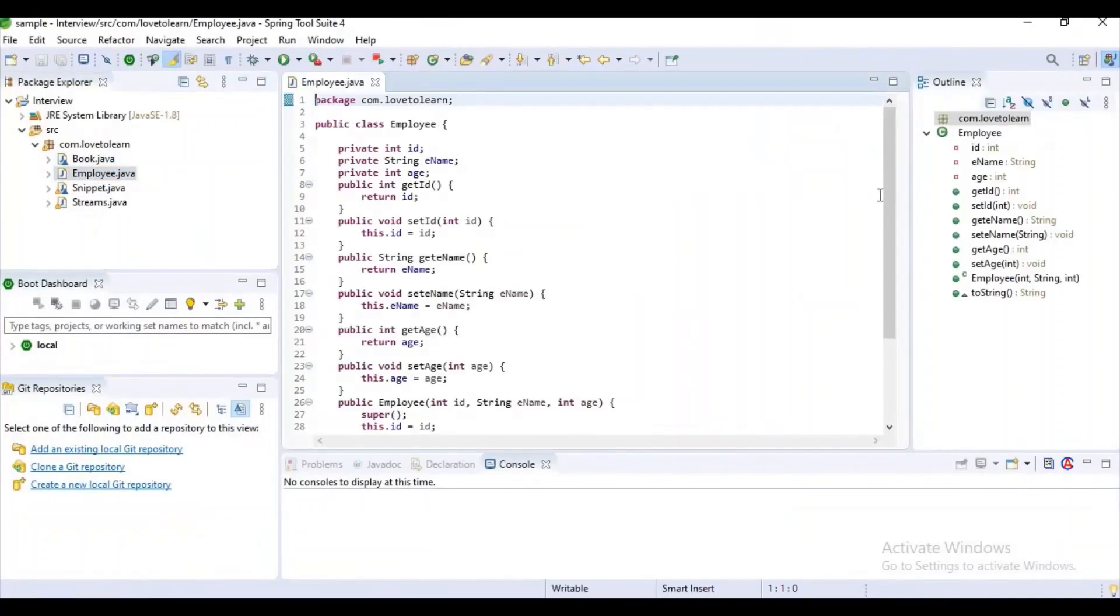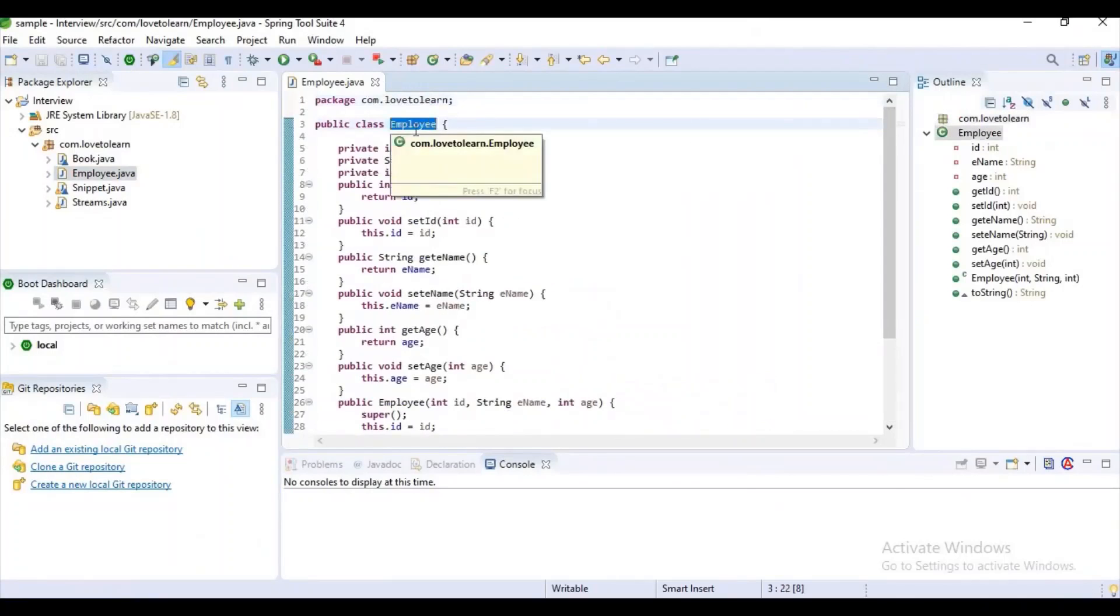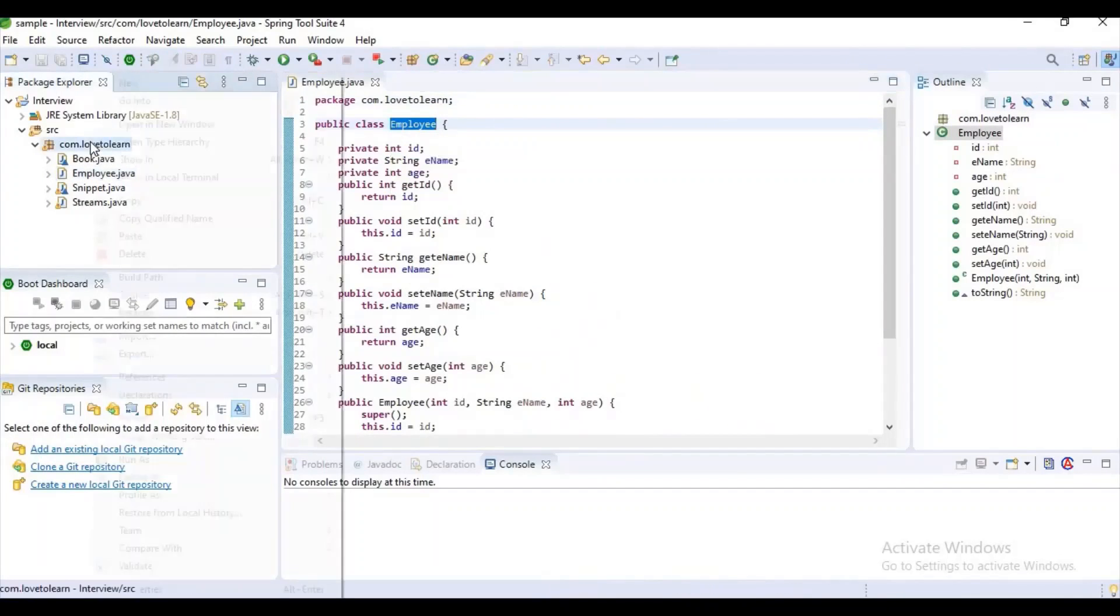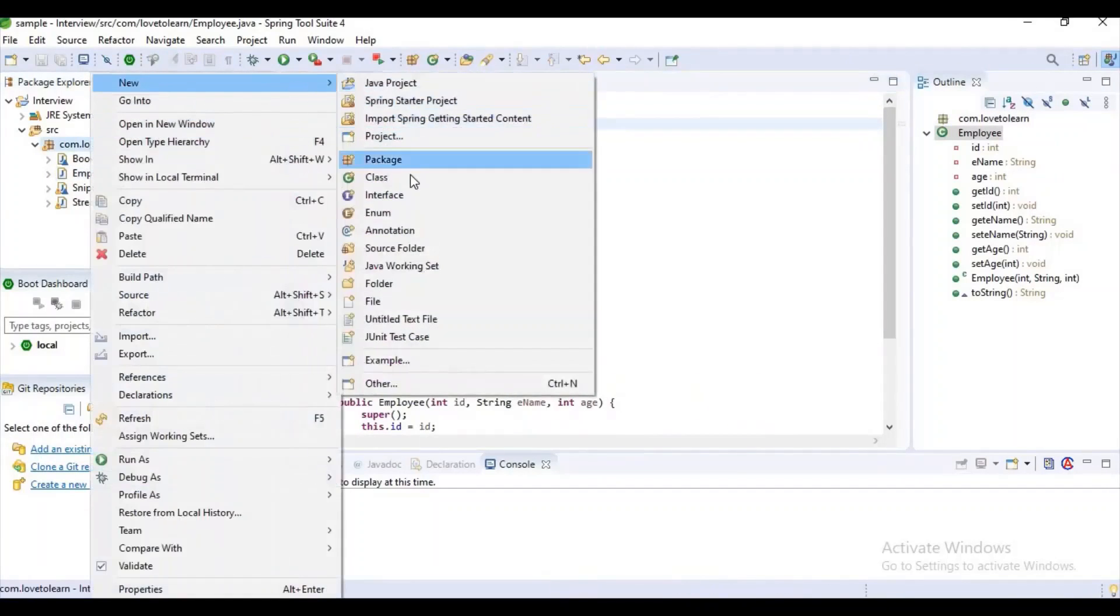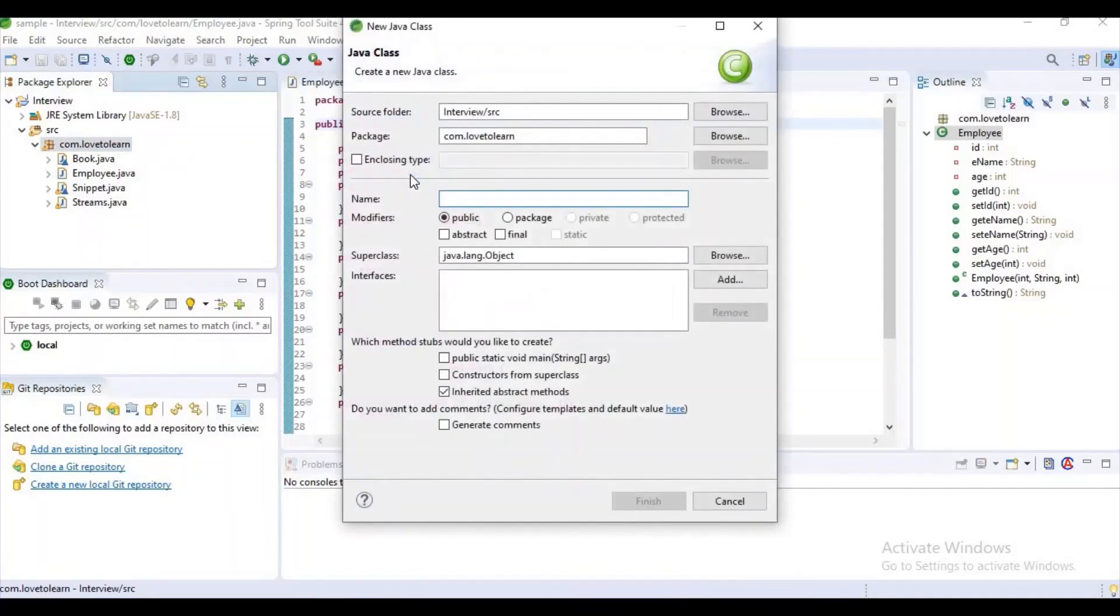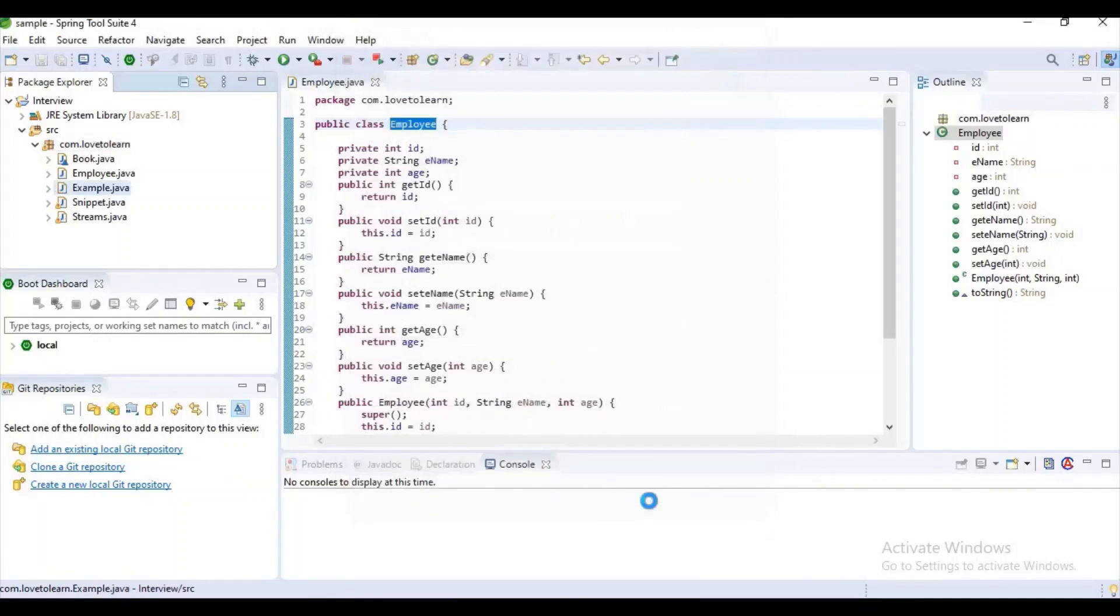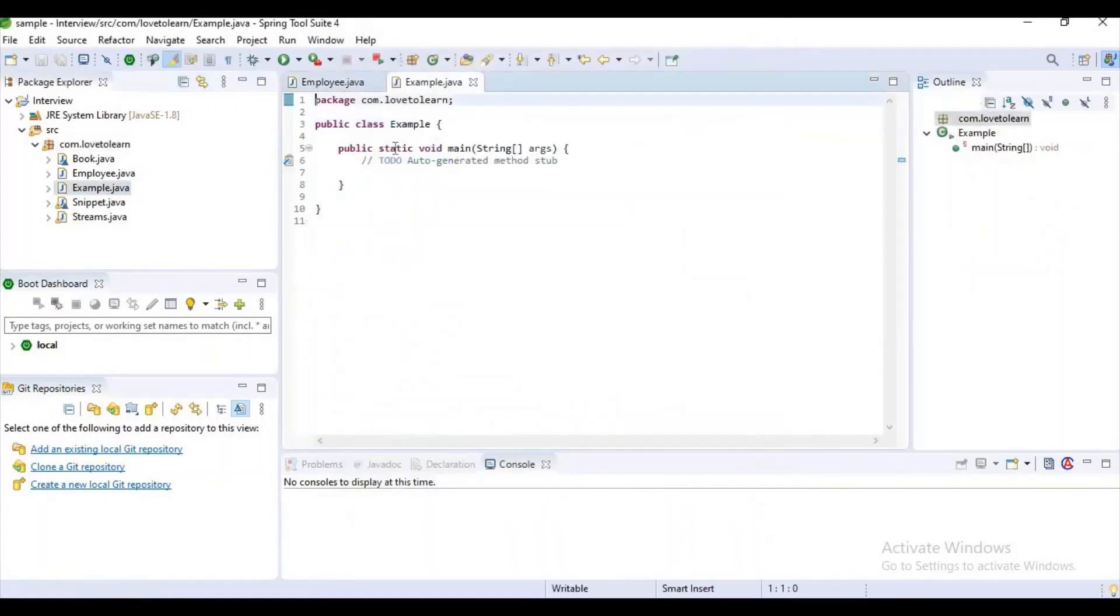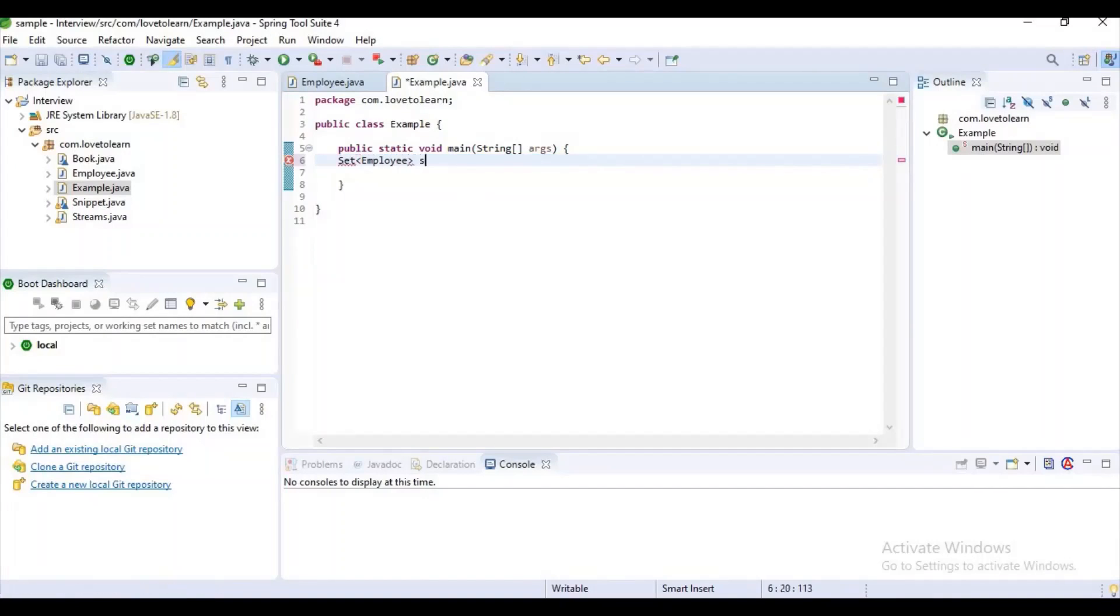If you observe here, I have already created a POJO class Employee. Now let's create another class here, Example. Here I will add my user-defined objects into my TreeSet. First of all, let's create a reference for TreeSet: Set<Employee> employeeSet equals to... Let's import this Set.